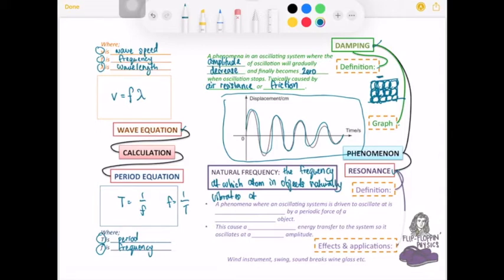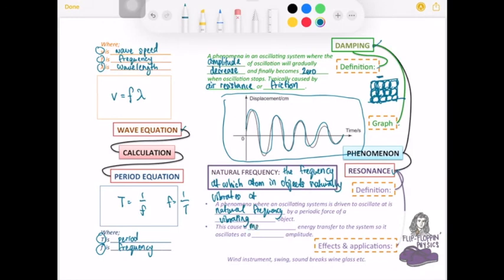Resonance is a phenomenon where a system with some kind of oscillation or vibration is made to move at the same natural frequency of the object. When this happens, it causes a maximum energy transfer and the object will oscillate at a large amplitude.